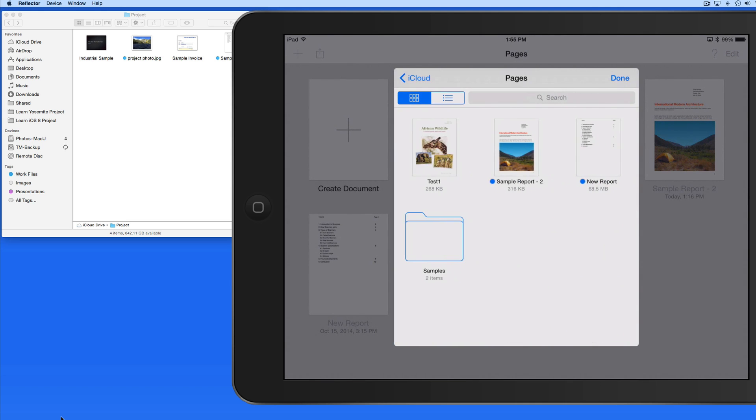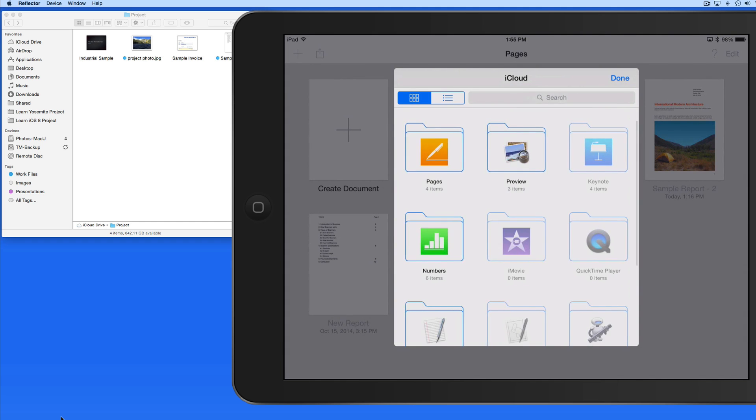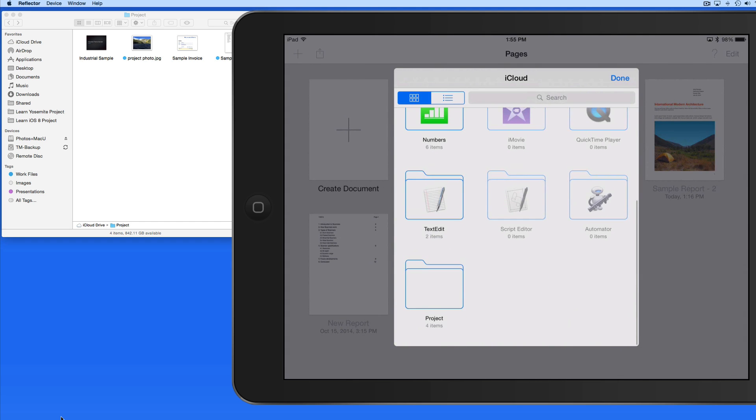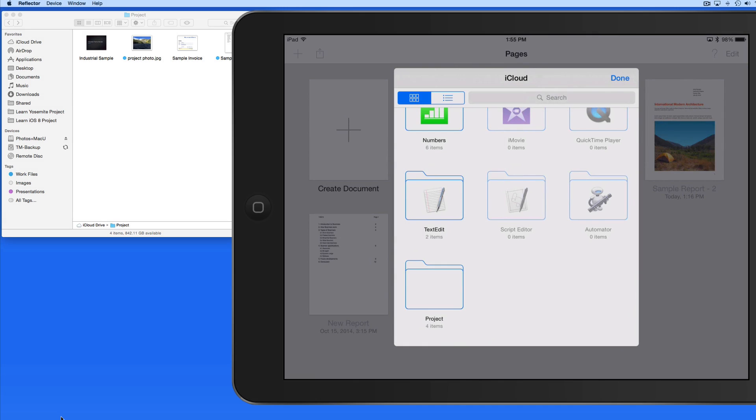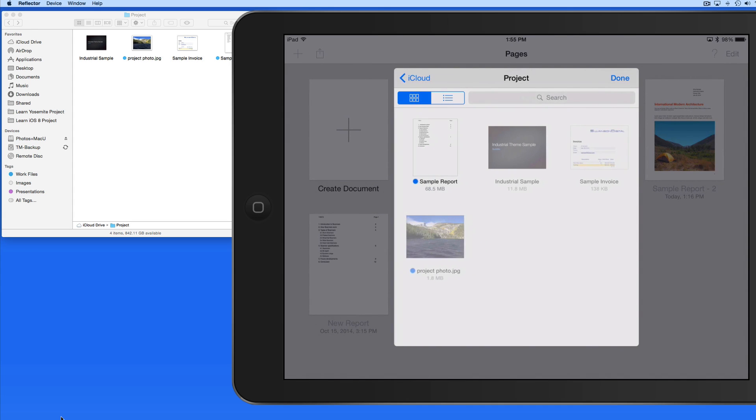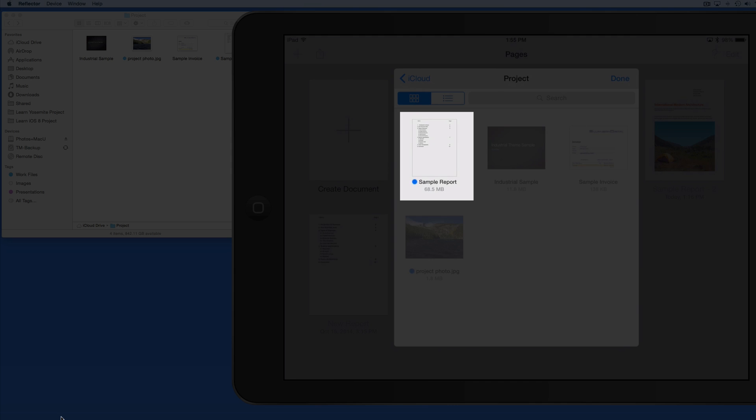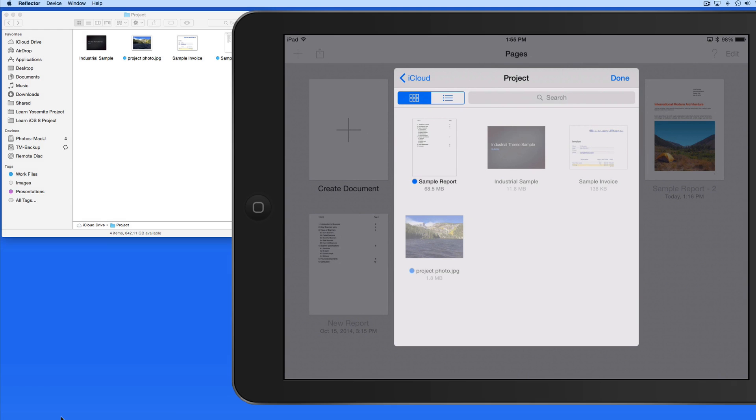Here's the Pages folder that we were looking at earlier. Now a little further is my Project folder. Tap on this and notice that the only file here that I can tap on right now is the Pages document, since I'm using the Pages app. I'll open the sample report.